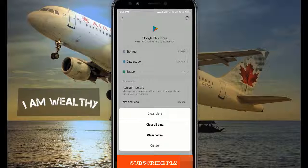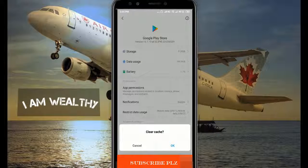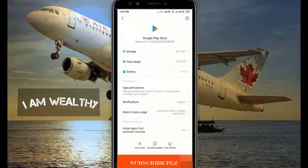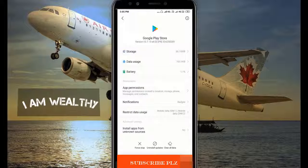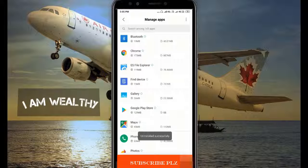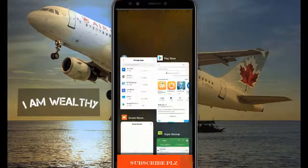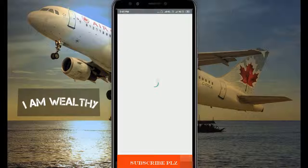Clear cache, and click on uninstall updates. Now we need to restart it.